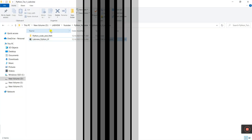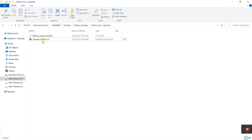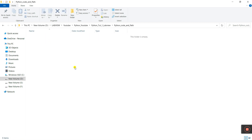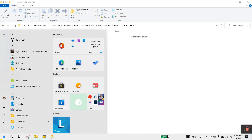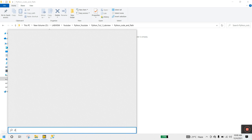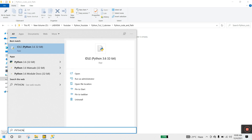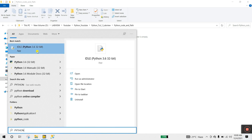It's the LabVIEW Python VI. Now what you do: you need to create a folder. I already created 'Python Code and Path' because it's very easy to learn step by step. In this folder we'll create a Python file or Python program. Let's search here for 'Python IDE'.